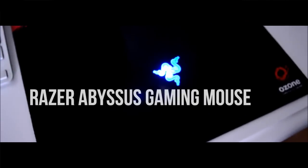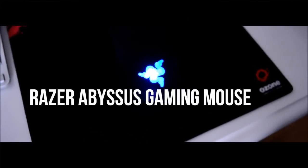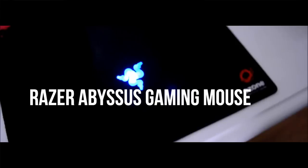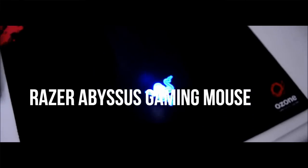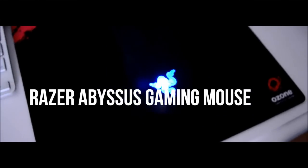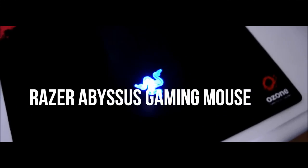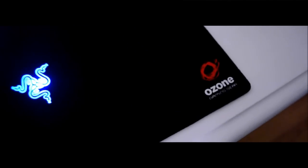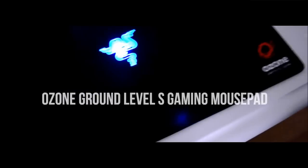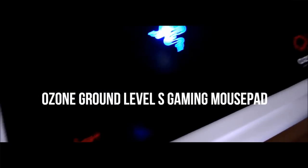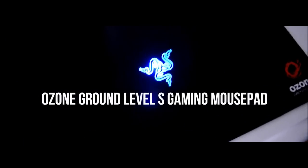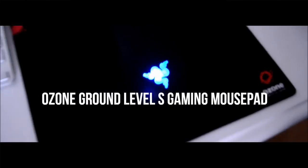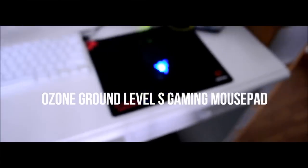My mouse of choice is the Razer Abyssus gaming mouse. I did do an unboxing on this a little while back on my channel, so go ahead and check that out. It is sitting upon the Ozone Ground Level S gaming mousepad and the two in conjunction work really well for me. The mouse is quite ergonomic and I really like using it for all my editing needs.